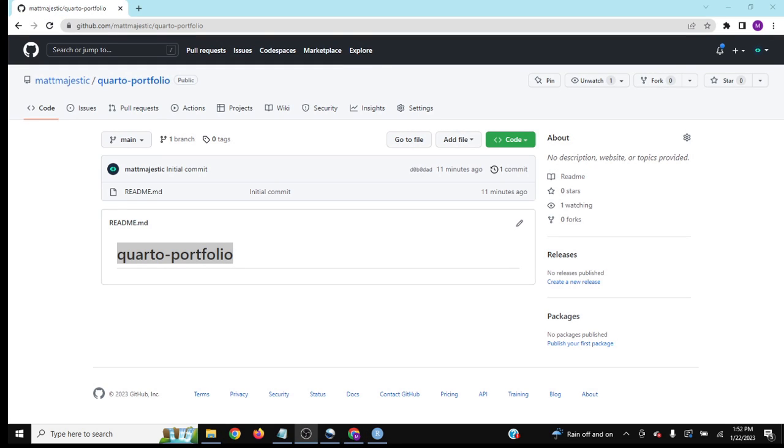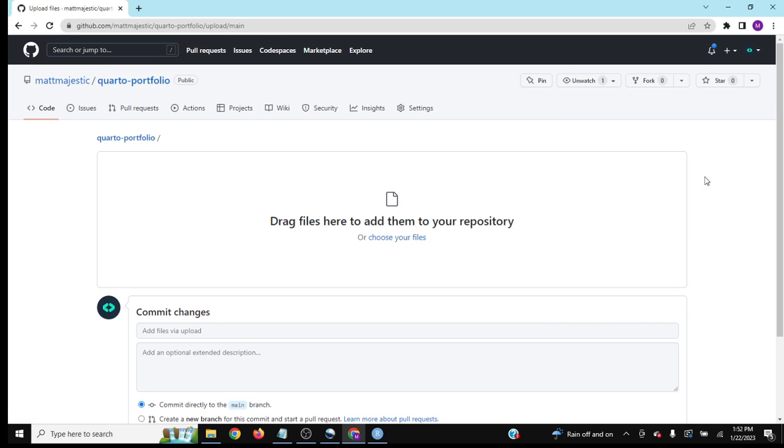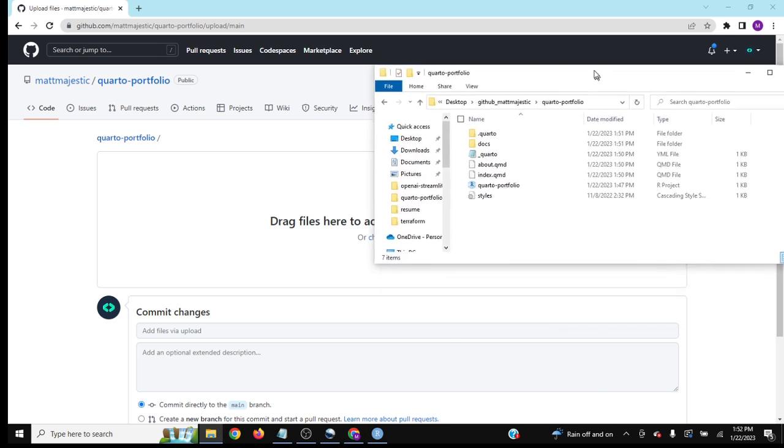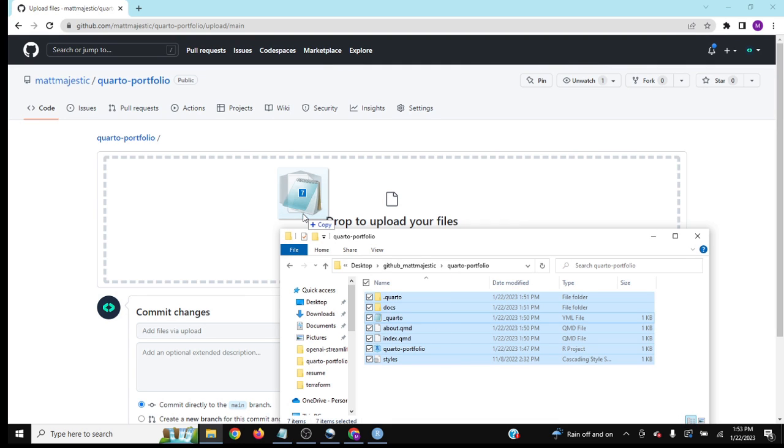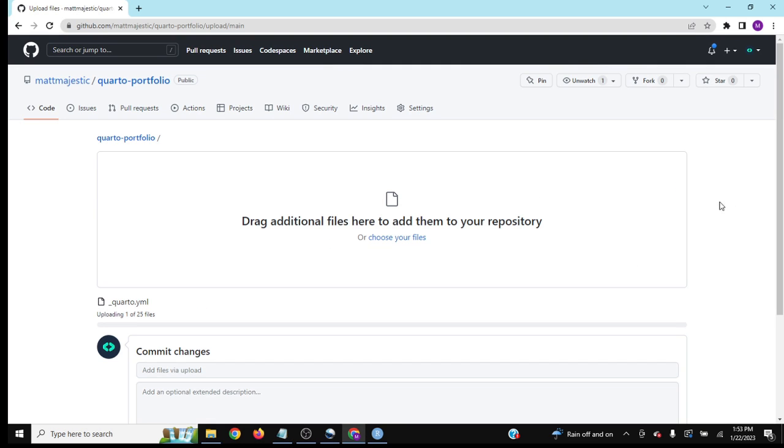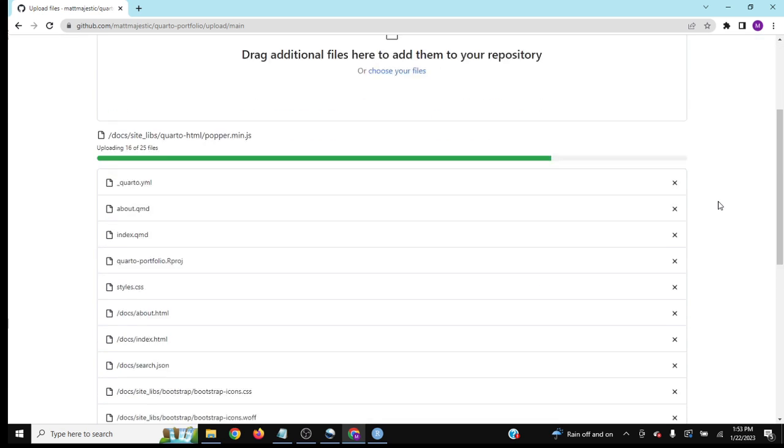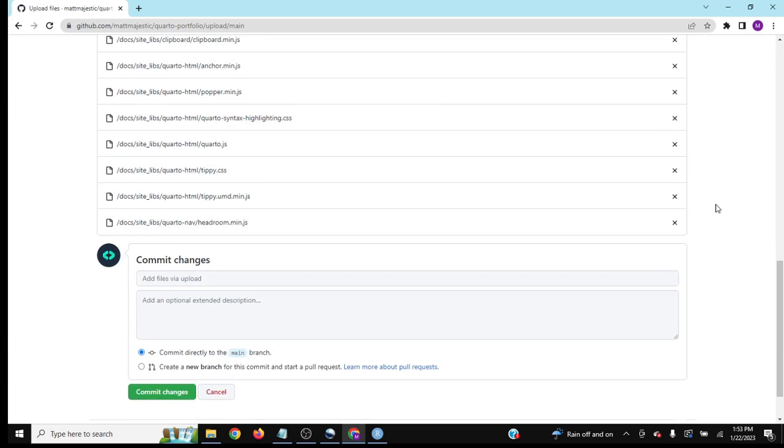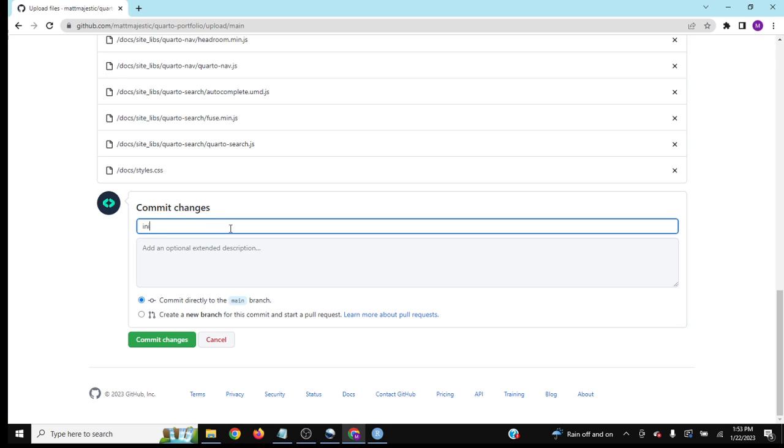Great. Now we have all the documents and HTML to make this happen. Go back to your GitHub and click upload files. Navigate to where your project is in RStudio. I just add them all like this. There's only 25 files, so it shouldn't be that bad. We'll let them upload and say initial upload of website.